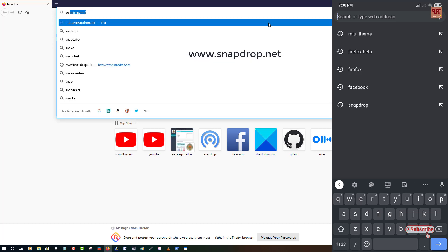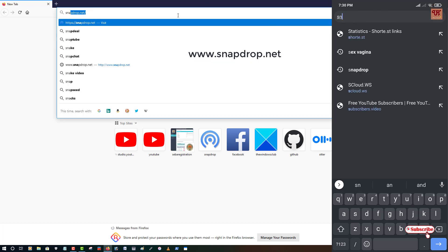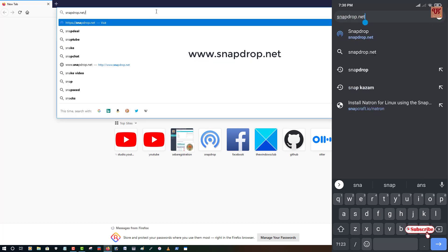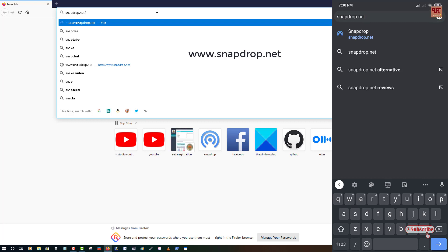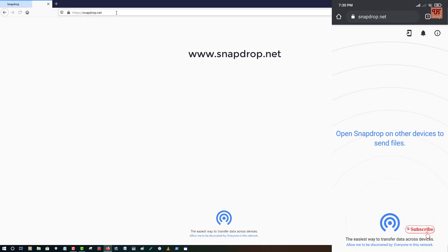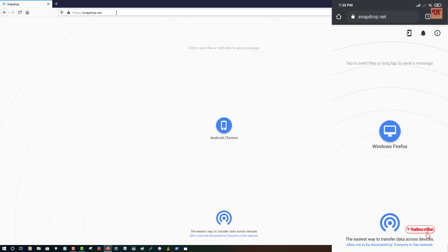Type snapdrop.net as you can see here. Type the same website in your mobile device too. Now hit enter.